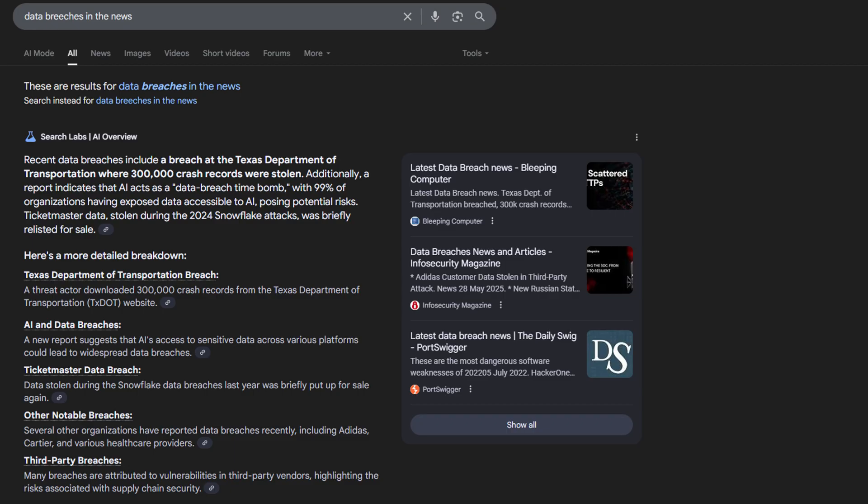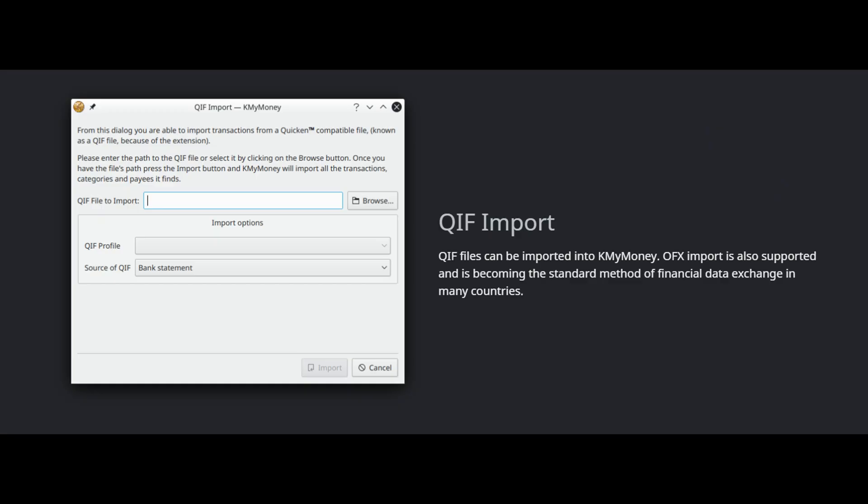If your data is stored with a third party and they get breached — and it happens all the time — there's nothing you could do to prevent that. However, if your data is encrypted and stored locally on your computer, you have full control and there are plenty of things you can do to protect it. Number three, importing data — if you're switching, this is crucial. KMyMoney has a powerful set of importers. It can handle the common QIF file format that many programs export, and even better, it has plugins to directly import OFX files, which is the modern standard. It can even import CSV files from spreadsheets.